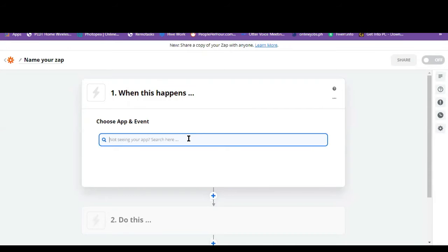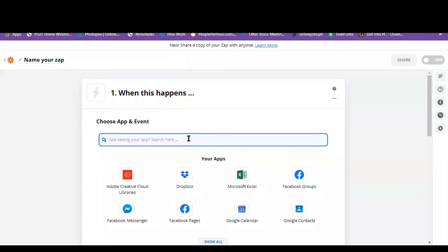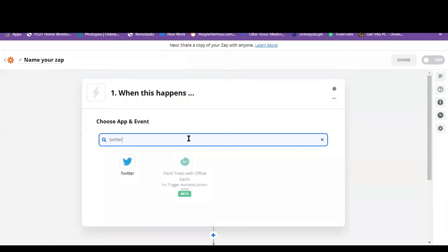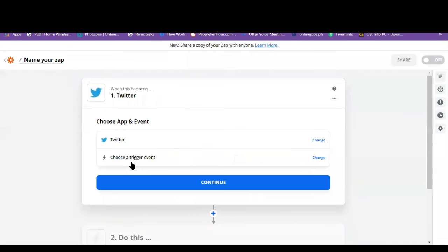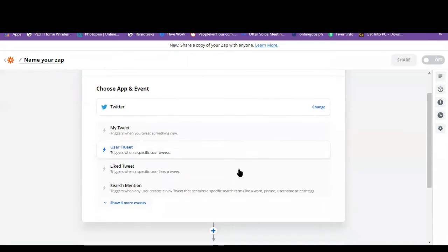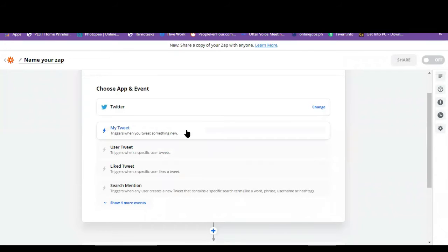We can choose an application that we want to interact with Zapier. Let's try my Twitter. So let's choose a trigger. So let's click on this, my tweet.